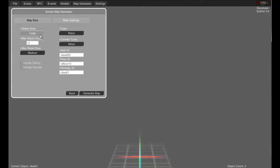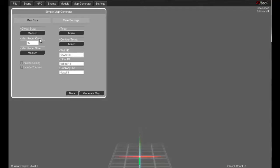Just keep in mind, if you're going for a huge map, it's going to be huge and it can potentially take a long time to load up. We'll stick to the medium. Max room count, let's just go seven.